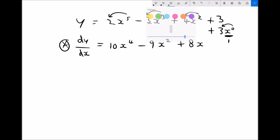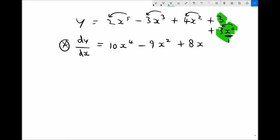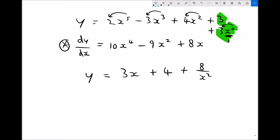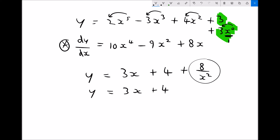Let's say we had y equals 3x plus 4 plus 8 over x squared. First we need to modify this expression, because having divided by x squared is not in the format we want for differentiation. So we rewrite it: y equals 3x plus 4 plus 8x to the minus 2, since bringing x squared from the bottom to the top replaces it with x to the minus 2 instead of x to the 2.